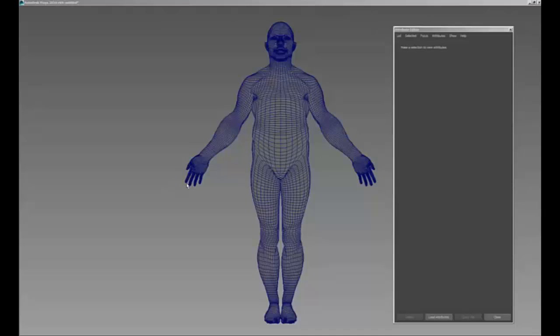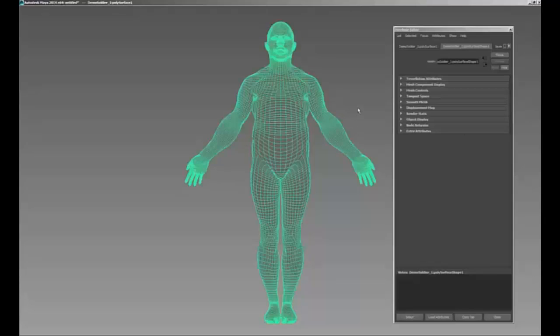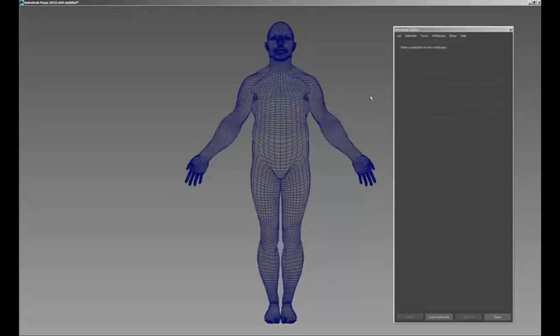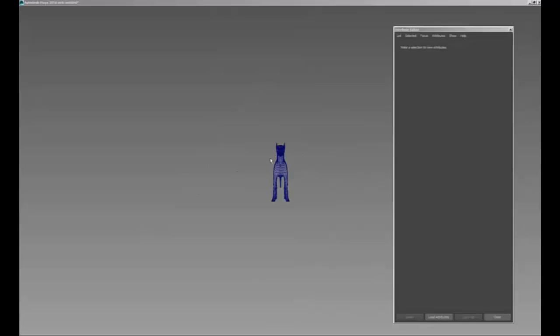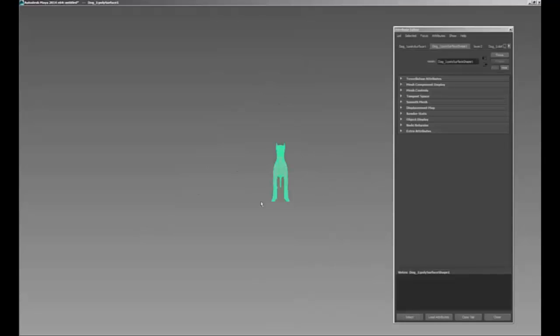Hey everyone, this is a quick video about matching focal length and focal angle between Maya and ZBrush. I exported two models from ZBrush that ship with ZBrush — one is the skin for the demo soldier, and the other is the skin for the dog that comes with ZBrush.